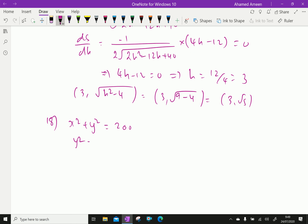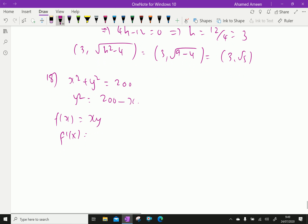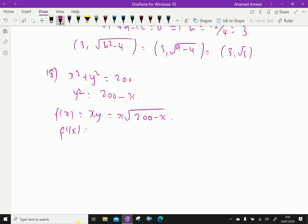We are given x² plus y² equals 200, so y² equals 200 minus x², meaning y equals the square root of 200 minus x². Our function to maximize is f(x) equal to x times y. Differentiating using the product rule: f'(x) equals x times the derivative of the square root of (200 minus x), which involves 1 over 2 times the square root of (200 minus x) times negative 1, plus the square root of (200 minus x).